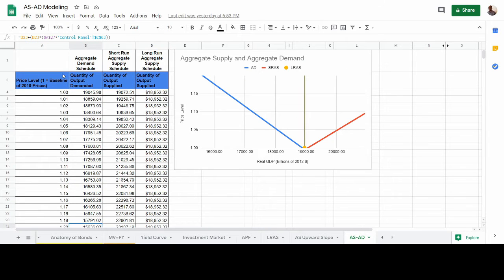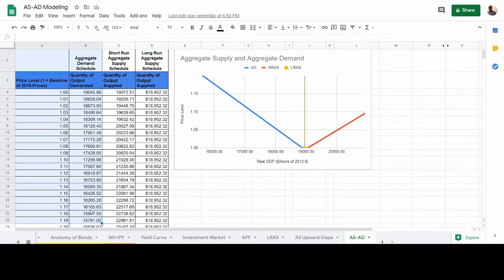What you'll notice is that as the price level goes up, aggregate demand declines. This is similar to what you see with the demand curve, but in aggregate demand it decreases for different reasons. The first reason is the wealth effect, where higher price levels make real wealth less valuable, because more of the spending power of that wealth goes towards paying the cost of inflation versus the actual value of another good or service.